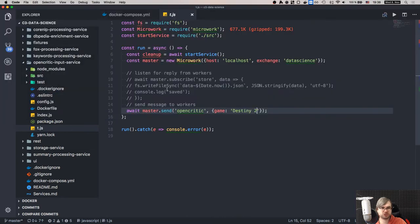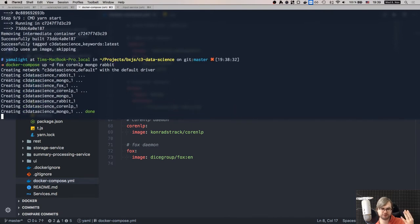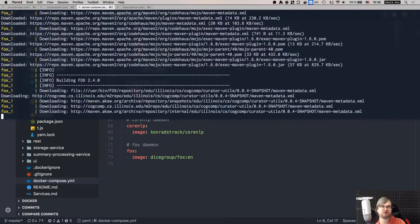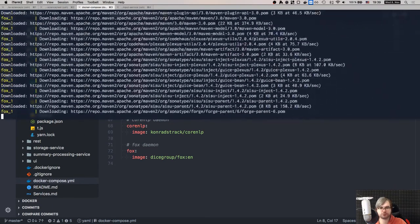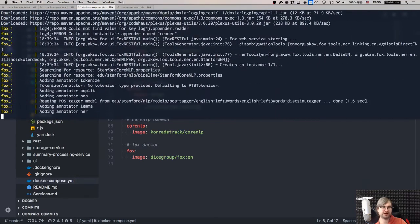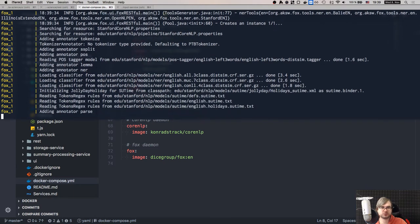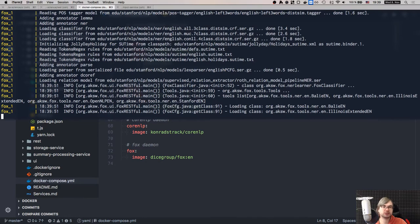If I run the input test script pointing to OpenCritic, we should see things start to happen. There we go - storage is updating documents, Fox is calculating and extracting entities, storage updating more stuff. The whole pipeline is working as it's supposed to. Fox is quite verbose and logs a lot of things it's doing under the hood.